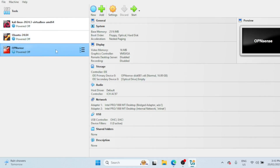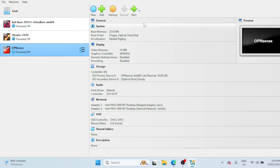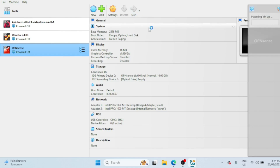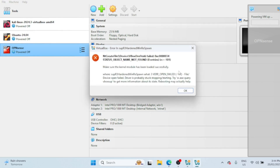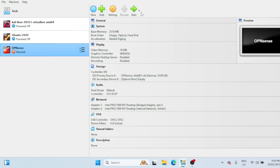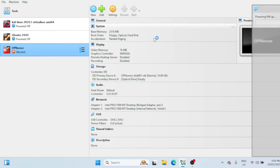Once it's done, your VM should appear in the software's inventory, ready to power on. Let us try to power on the virtual machine. If you get this error, just restart the machine. After the computer restarts, you can try again. I have restarted the machine — let me try running the VM again.